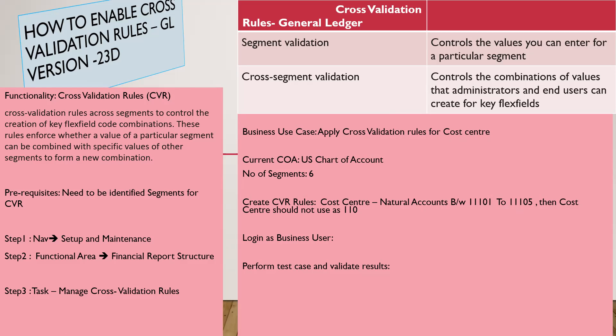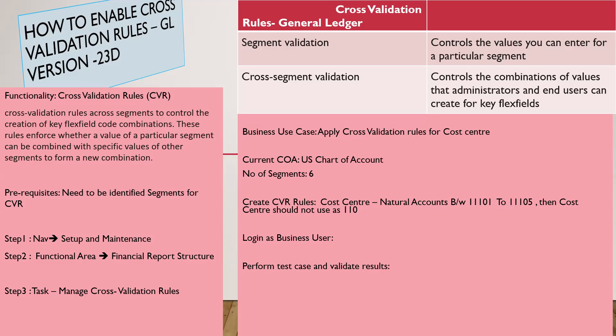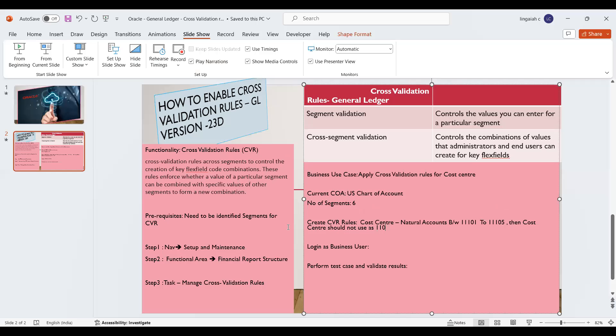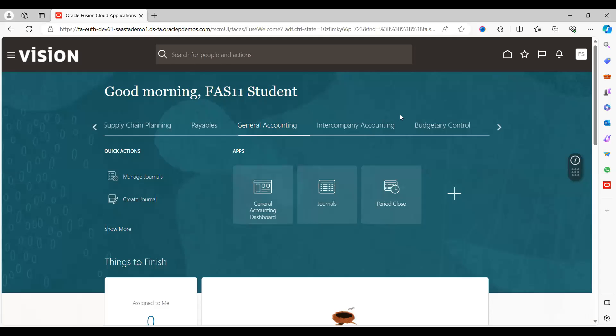Create cross-validation rule for the cost center. As I mentioned, the business use case is that if my natural accounts are between 11001 to 11005, then the cost center should not be used as 110. This is my business use case. Let us get into the application, how to achieve or define this requirement.